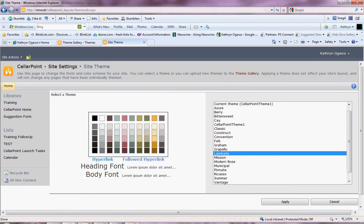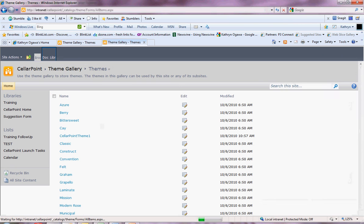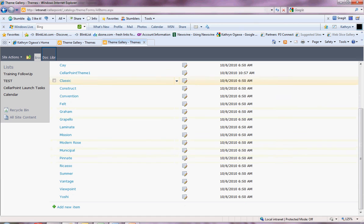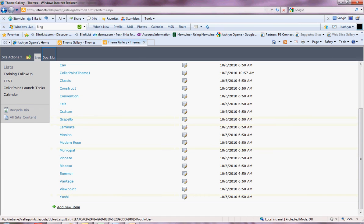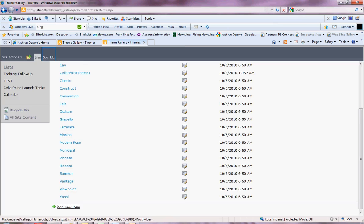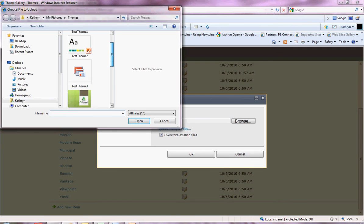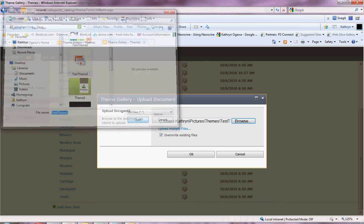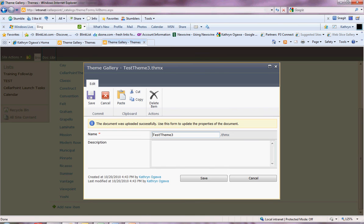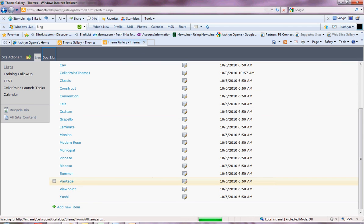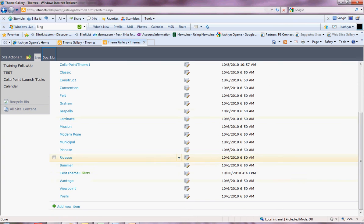So back to the site themes, go to the theme gallery which you'll see the link is there on the page. Here you will see all the themes that are already loaded into SharePoint. You have the option of adding a new item, so click on that, browse to the theme that you just saved, open it and click OK. You can add a description and save it. There you'll see test theme 3.